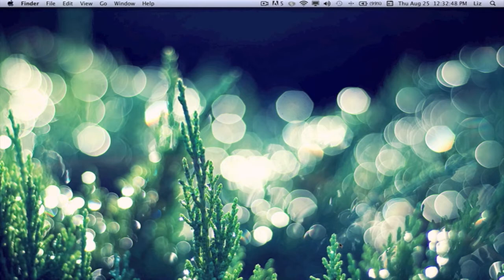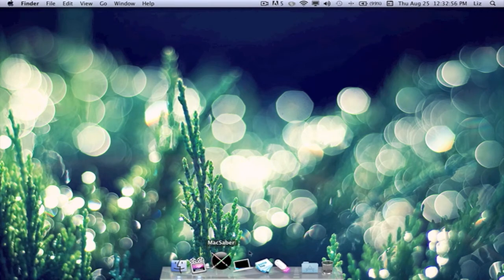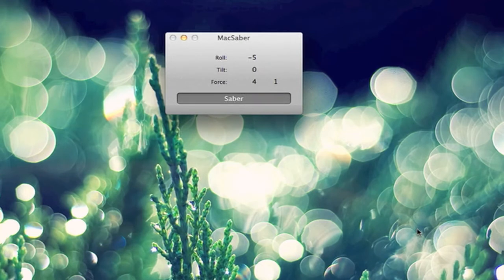Hopefully for those that are fans of Star Wars, you'll like this application, or even love it. So the application is called Mac Saber. This is a very self-explanatory application to use.